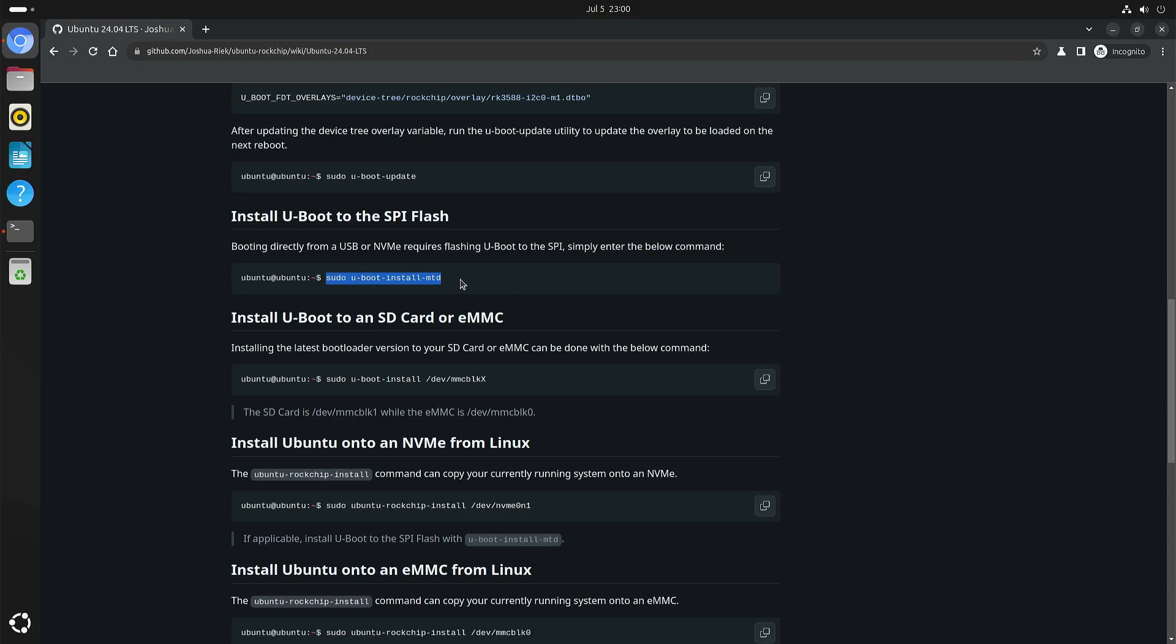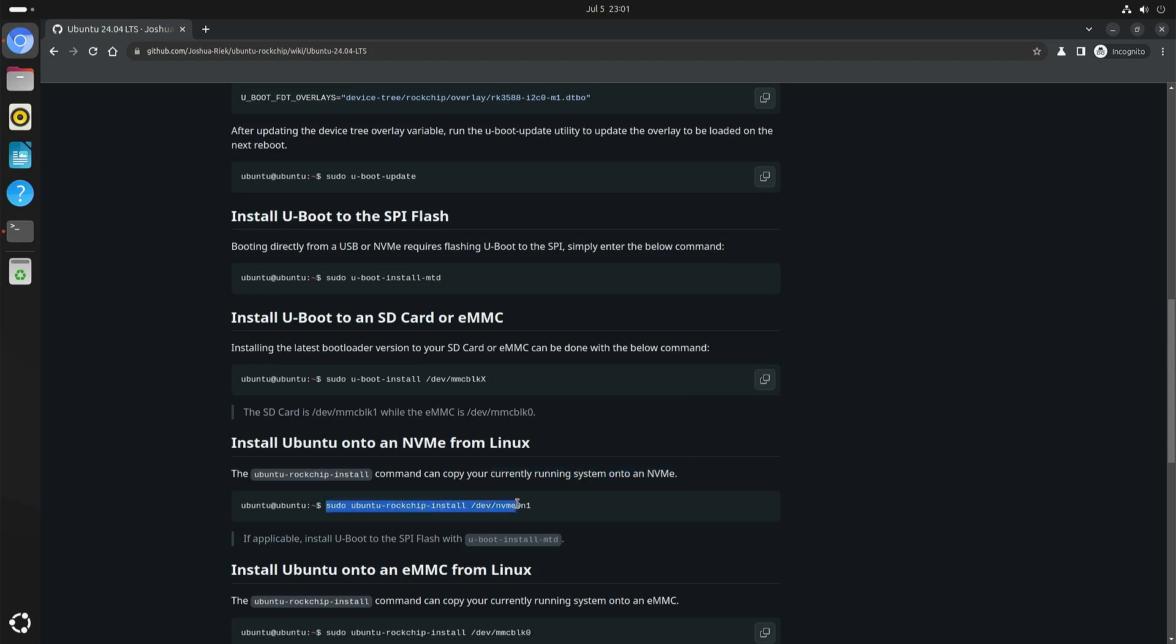It explains how to install the U-boot to the SPI flash. And below that you see that you can also install your currently running system onto an NVMe. So this assumes that you have booted from the micro SD card, that you have installed an NVMe drive, and all you have to do is boot the Ubuntu image and execute this command.